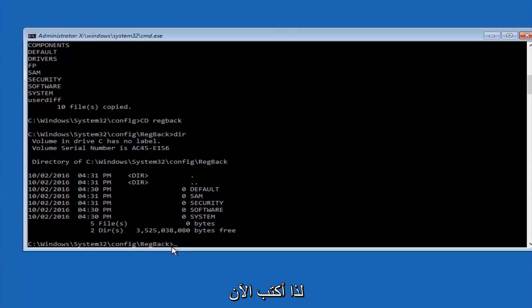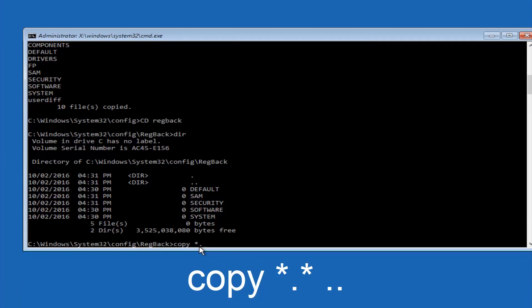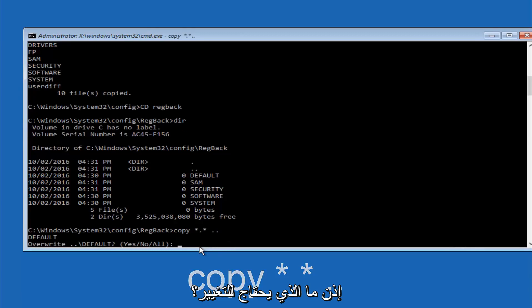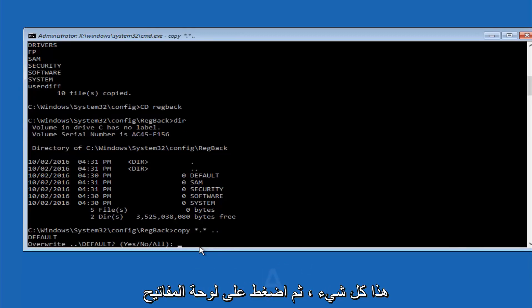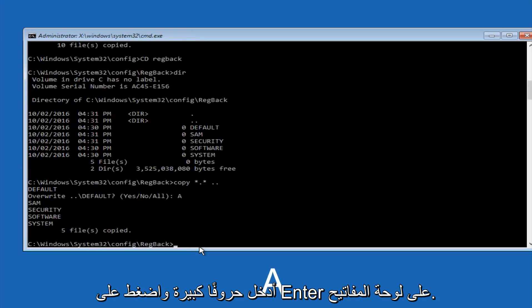So now at this point we are going to type copy again, so copy, space, star sign, dot, another star sign, space, and then two dots. So we are going to type copy, space, star sign, dot, star sign, dot, dot, and then hit enter on your keyboard again. So for overwrite, you want to overwrite all, so type A on your keyboard, so capital A, and then hit enter on your keyboard.